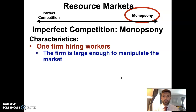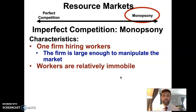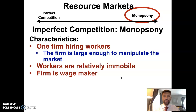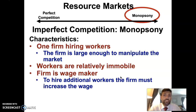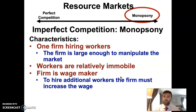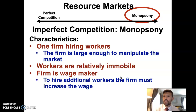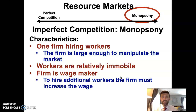So we have one firm hiring workers. That firm is large enough to manipulate the labor market. Workers need to be relatively immobile, and in this case instead of being a wage taker the firm is a wage maker. One important assumption here is that the firm is unable to discriminate based on wage. So just like a monopolist wanting to sell an additional unit of product must change the price for all buyers, a monopsonist wanting to hire an additional unit of labor must increase the wage for all of its workers. In practice it's not usually like that — there is discrimination in labor markets as we've previously discussed — but for now put that aside.